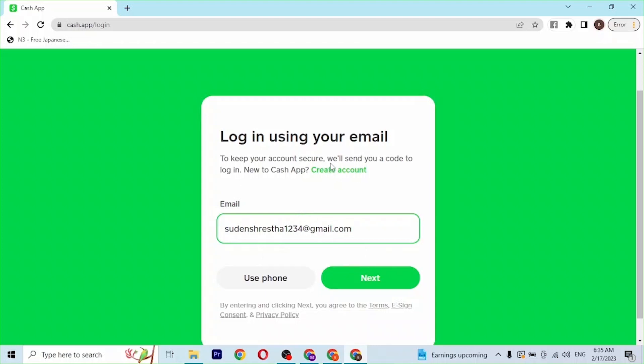At the top of the screen, if you click on create account, you'll be taken to the registration process of Cash App. After entering your email, click on next and the verification code will be sent to your email address.